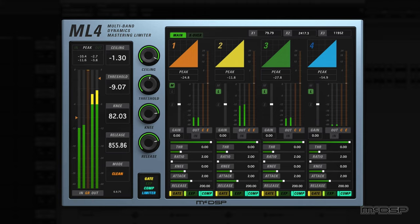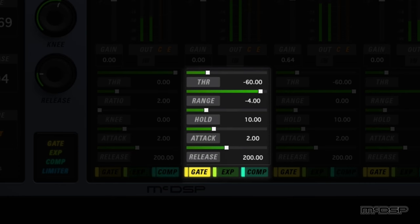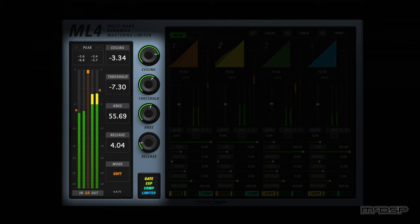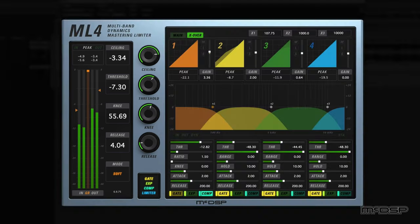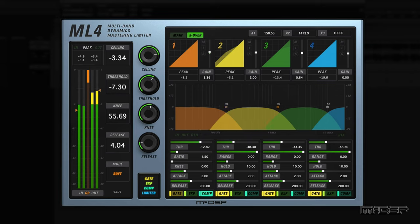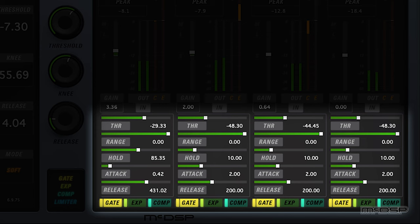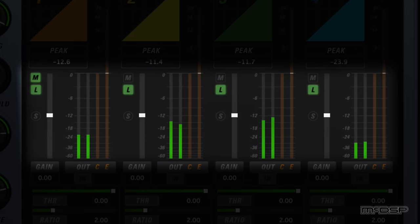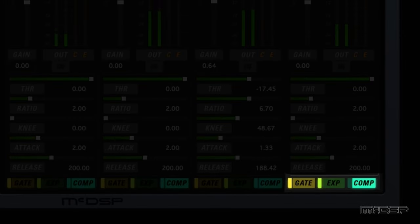The ML-4 is a multiband dynamics processor that includes a four-band gate, upwards or downwards expander, and compressor, all fed into the same mastering limiter found in the ML-1. Each band is separated by modifiable 24dB per octave crossover filters. In addition to full control of all gate, expander, and compression functions, bands can be linked, soloed, and individually enabled or bypassed.